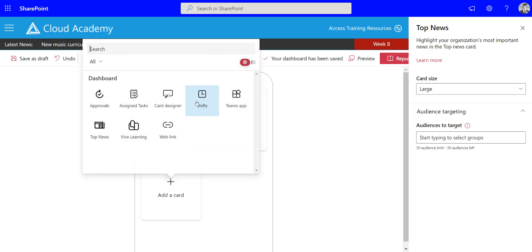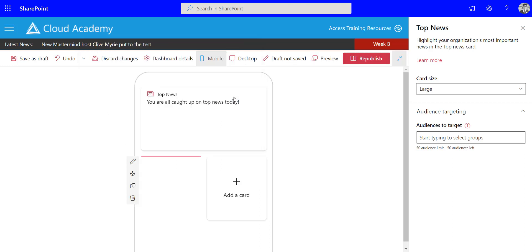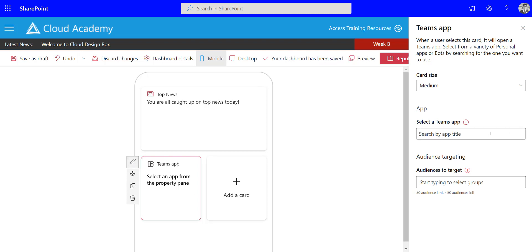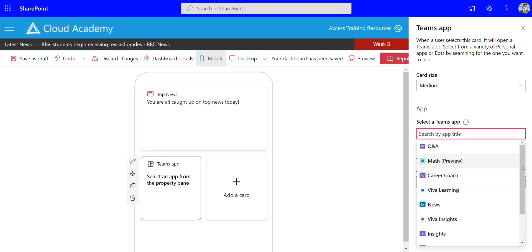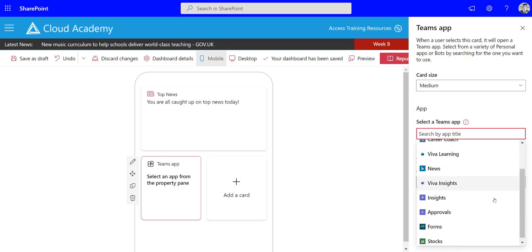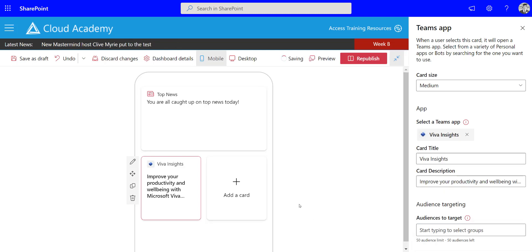The ones I'll particularly point out are approvals, which you get inside Teams anyway, but you've also got the Teams app card. Inside the Teams app card, when you edit it, you can see that you can actually pick one of the Teams apps that supports Viva Connections, so I could pick Viva Insights or Education Insights, and again you've got the options to change the text and the description.